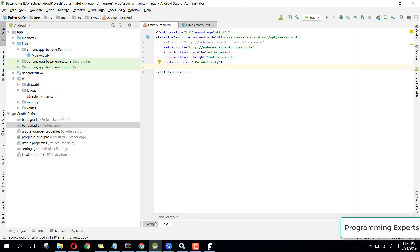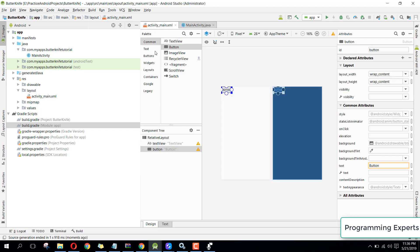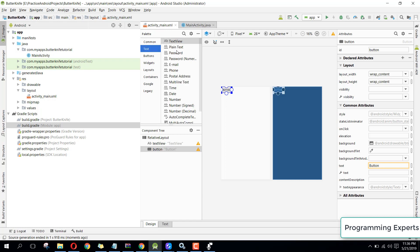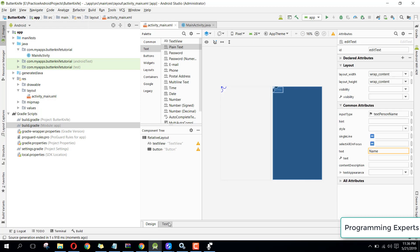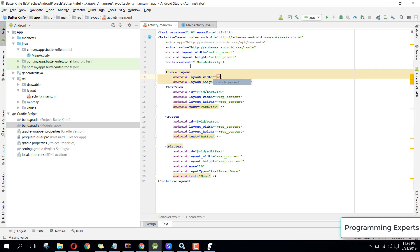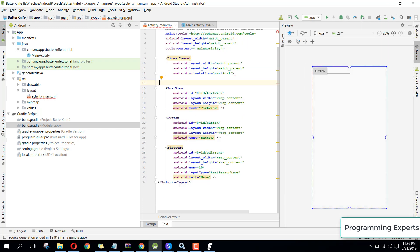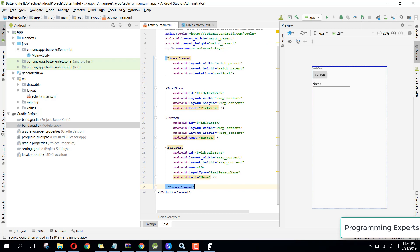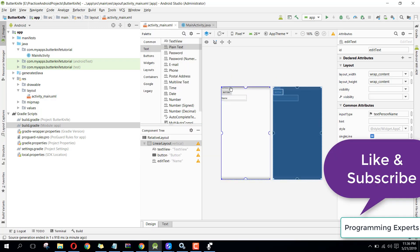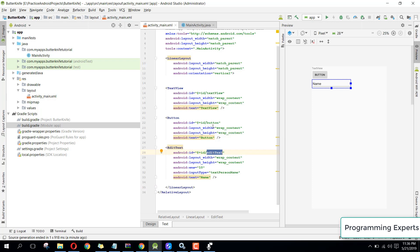Let me set up a layout. I'll drag in a TextView, then a Button, and an EditText — all inside a LinearLayout. You can see these are now here: we have the TextView, the Button, and the EditText. Their IDs are: edit_text for the EditText, button for the Button, and text_view for the TextView.